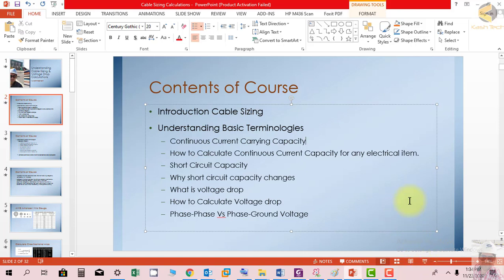Welcome, let's start our course with an introduction to cable sizing. Whenever you want to connect an electrical appliance or a load to a specific source, the first question asked is: what cable size should be used? There are a lot of factors to consider when deciding cable size, such as current carrying capacity, load current, and the short circuit level of the system.